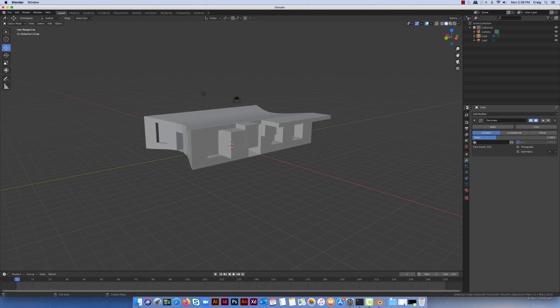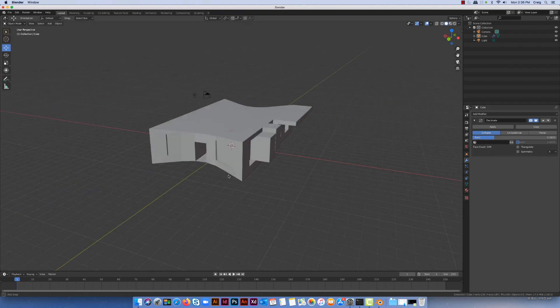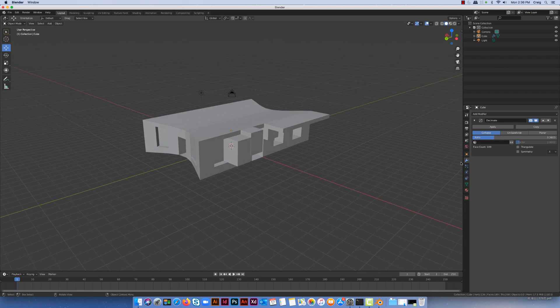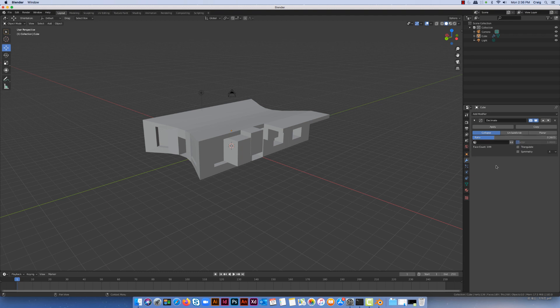I'm going to keep on dragging until I start to see some changes to the actual model. You can see here I've probably got down to 189 without seeing any real bad modification to the model, which is quite good because that's probably a third of the polygons. That's quite a good reduction I've done.